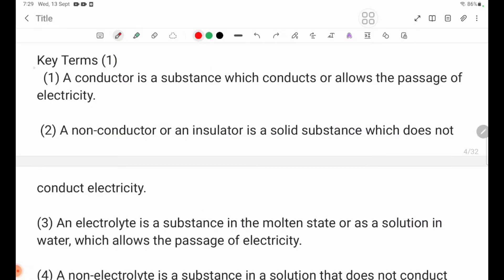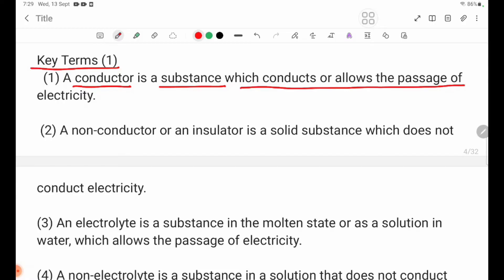On page 51, there are key terms to talk about. Number 1: Conductor. A conductor is a substance which allows the passage of electricity.